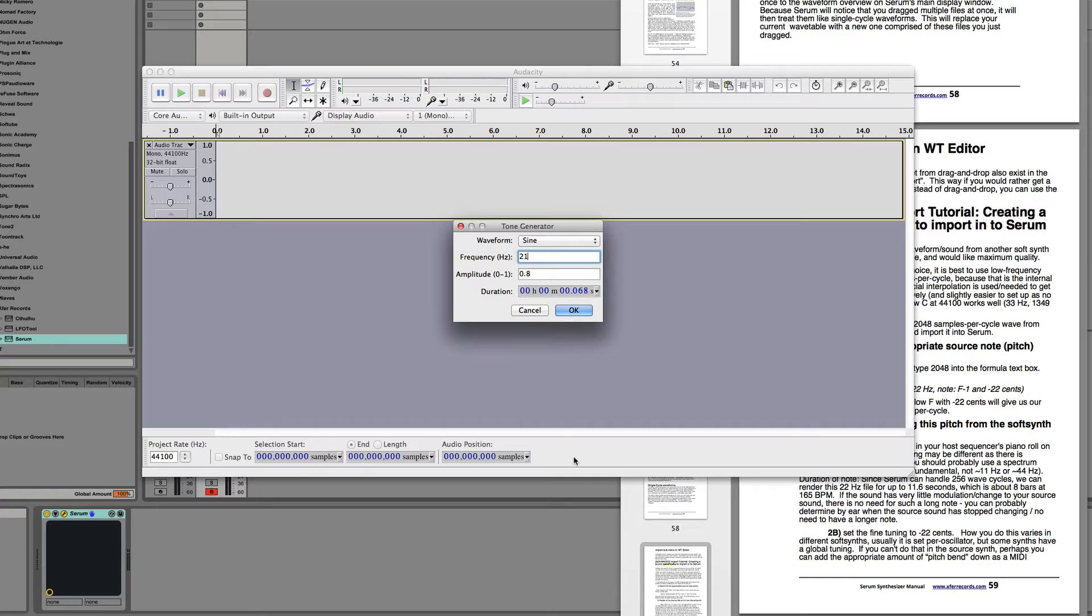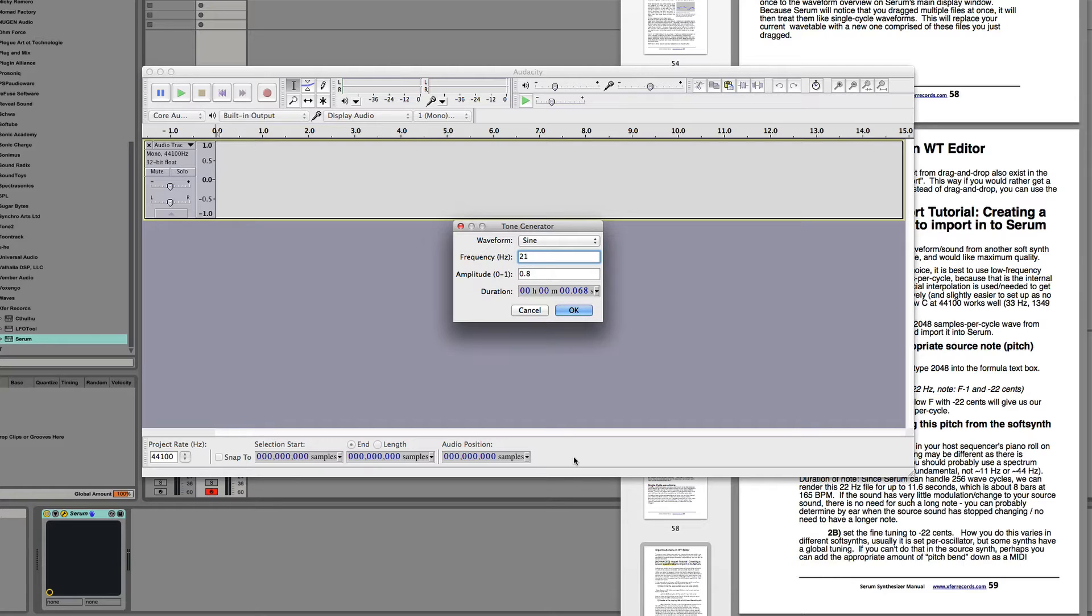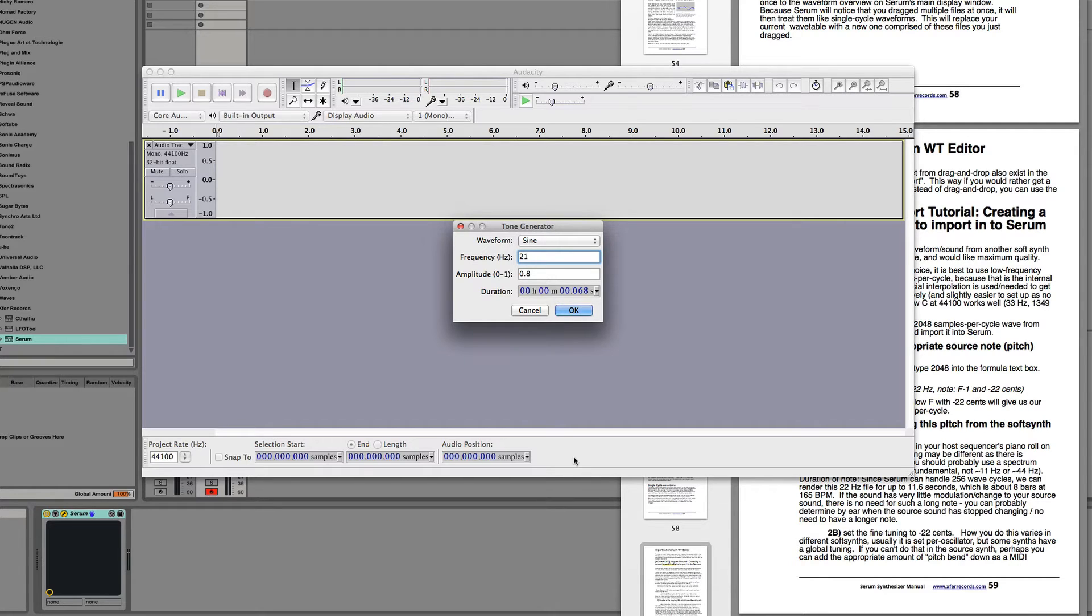In Audacity we can type that in exactly, but in our software with synthesizers, if we don't want to use fine tuning, then the closest that we can get is either an F-1 at 21.827, which is too fast, or F-sharp minus one, which is 23.125, which is too slow. I think I'm saying that correctly. Well let's give this a look.